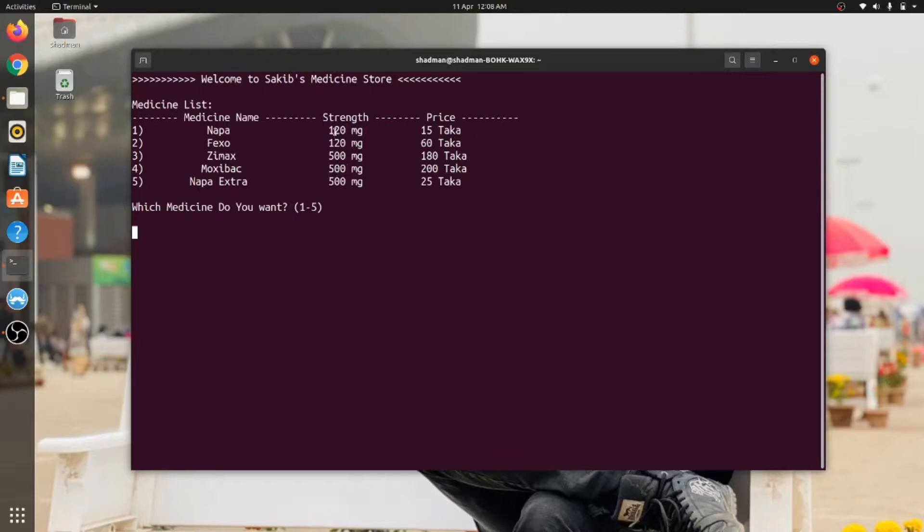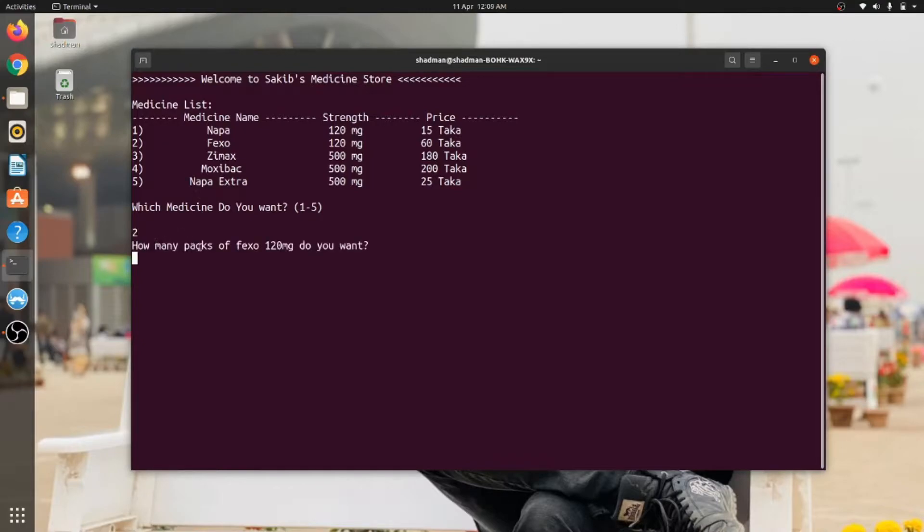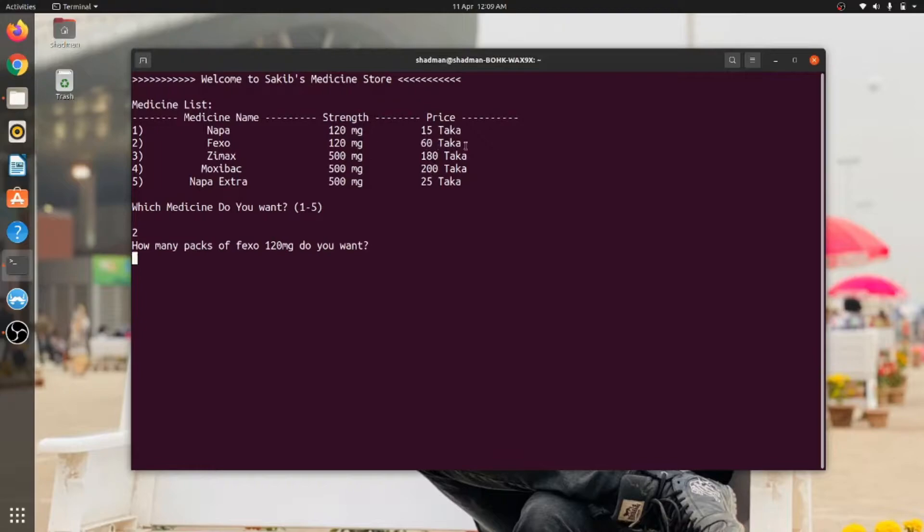I have inputted five different medicines like Napa, Fixo, Zmax, Moxivac, and Napa Extra. Then you can see the strengths of the medicine: 120 mg, 120 fg, 500 mg, and the price per pack. First, the system will ask which medicine do you want, one to five. Let's say I want this medicine called Fixo, so I will give two. Then it is returning how many packs of Fixo 120 mg do you want.